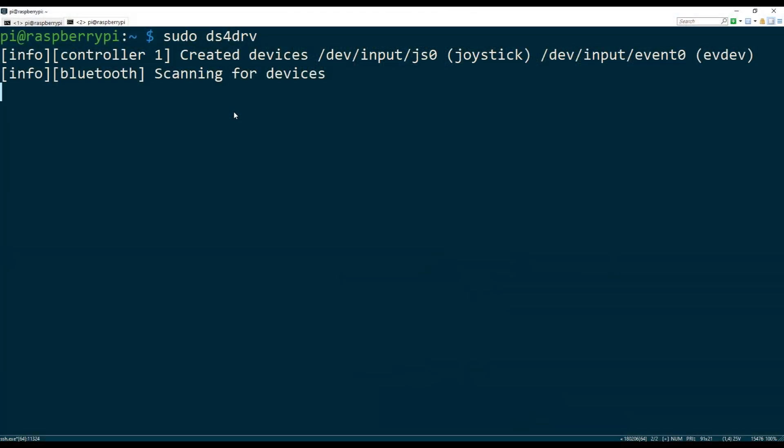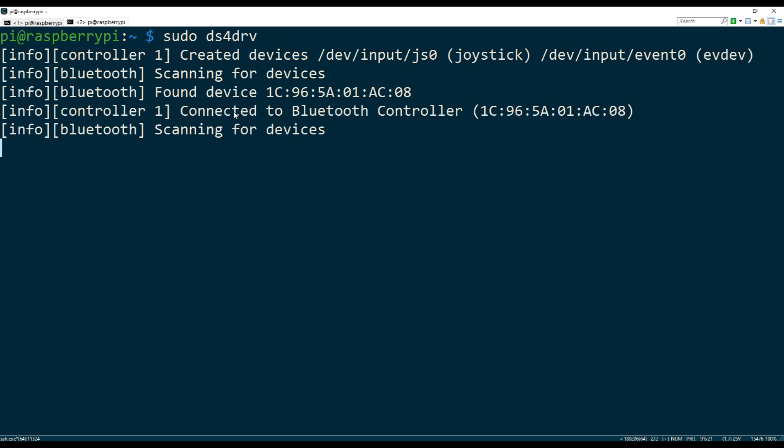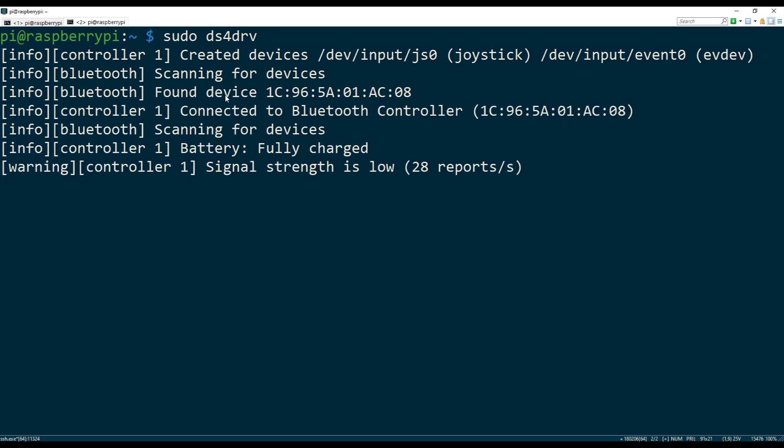And it may happen immediately or it may actually fail. If it fails, if it doesn't say that it sees devices like here, then try to kill this process and then start it again. And then repeat the steps until it's connected. Sometimes if it's your very first time connecting the controller, it may not bind immediately.